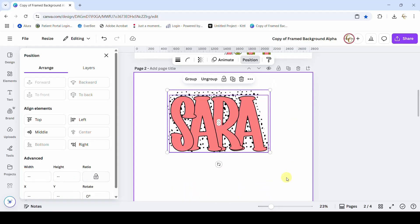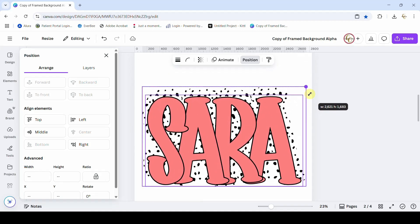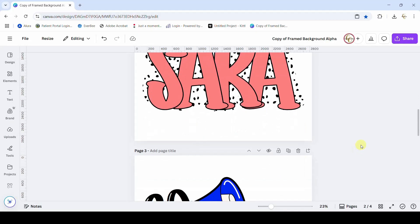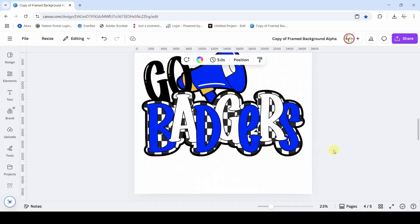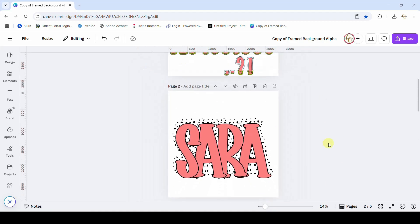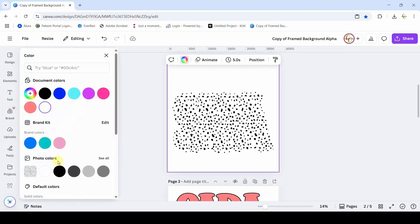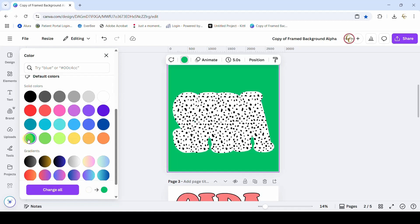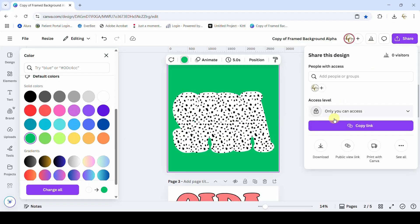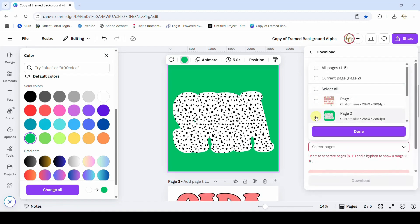Make sure these are the same size — make it as large as we can. Add another page, pull off the top layer. Turn the background green so that any background remover software can easily see the background. Now share just this page with a transparent background if you have Canva Pro — again this is going to be page two.